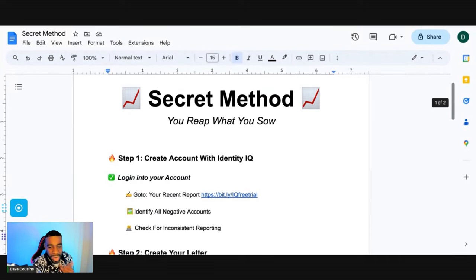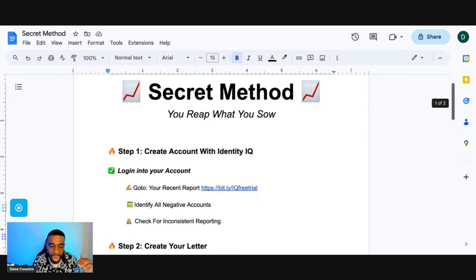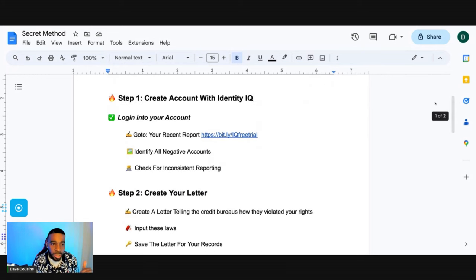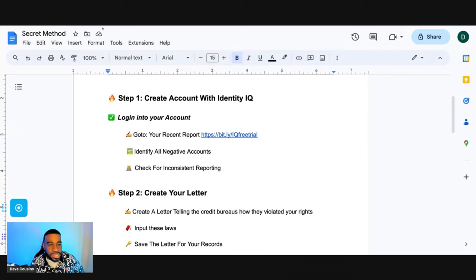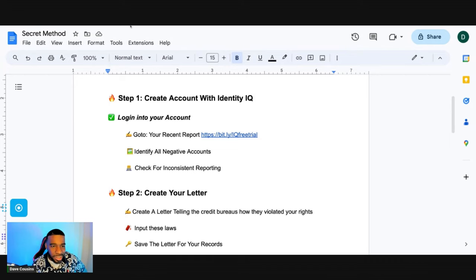So once we identify all the negative accounts that's holding your credit score back, now what you want to do is go ahead and create a letter. We're going to create this letter based off of the laws that they violated, and I'm going to show you how to create this letter.